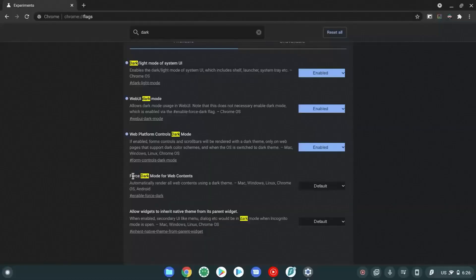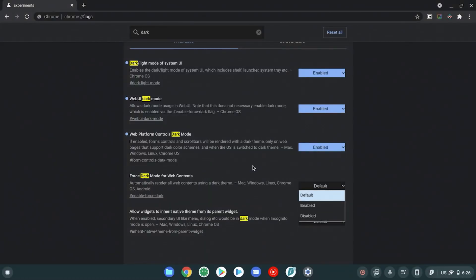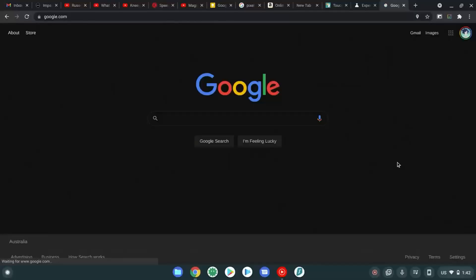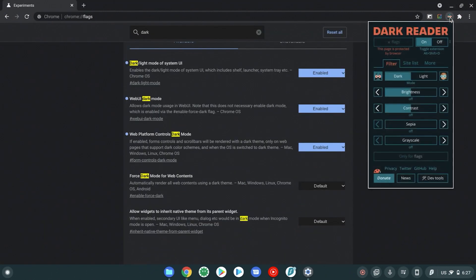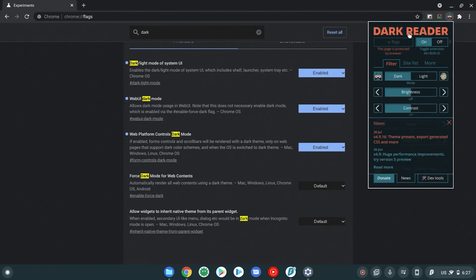And one other quick thing, if you don't know already: this flag here, Force Dark Mode for Web Contents — if you turn that on, it's going to make general websites that you visit go into dark mode, which is nice and fun. But I don't actually recommend using that because this Chrome extension Dark Reader is just better in every way. Get the free Dark Reader extension, turn it on, turn the internet dark, be happy.